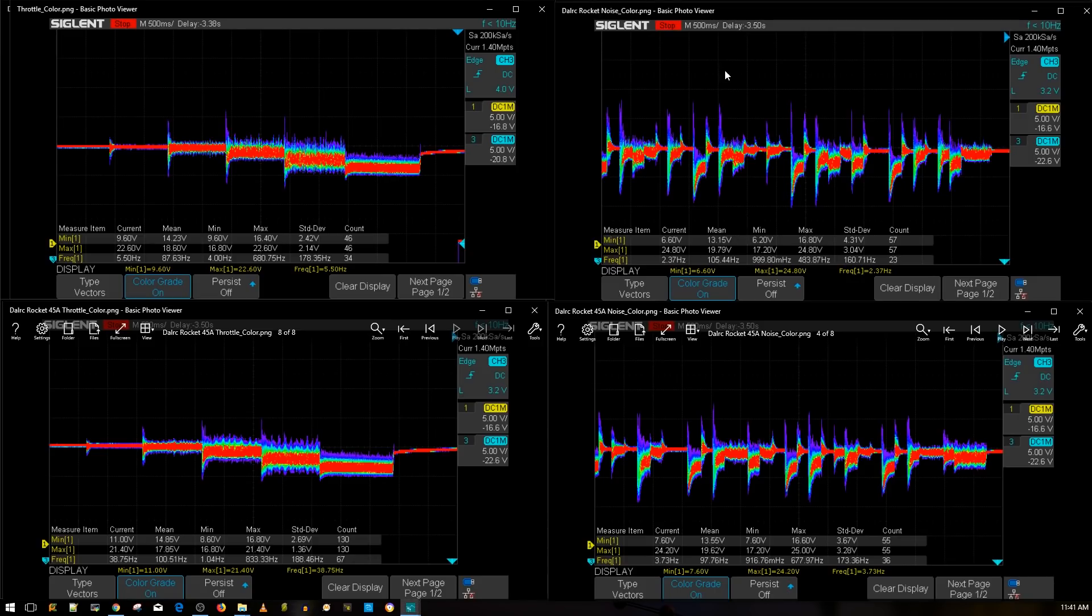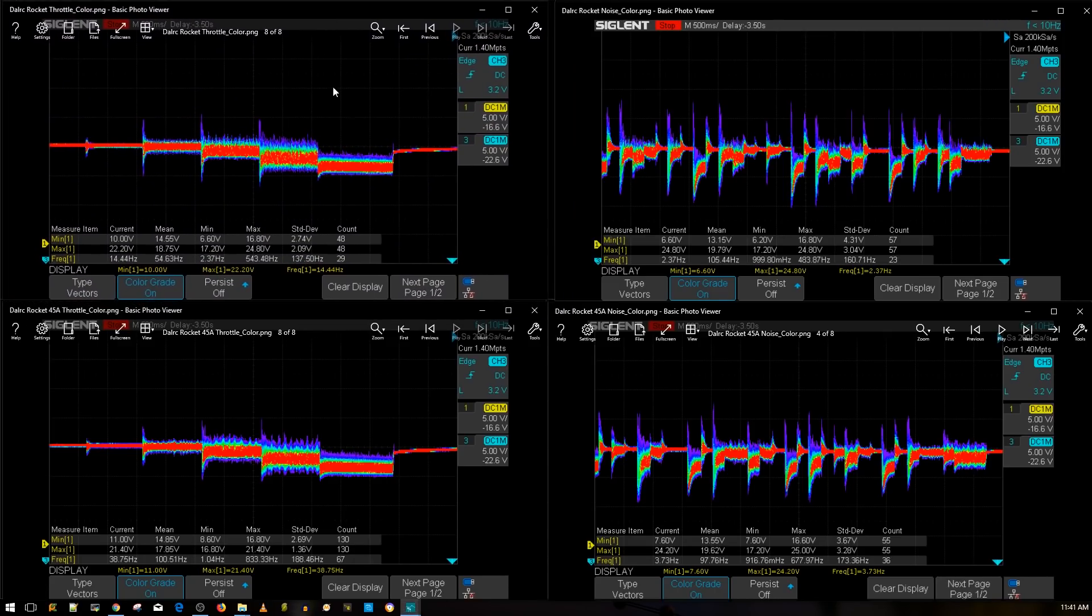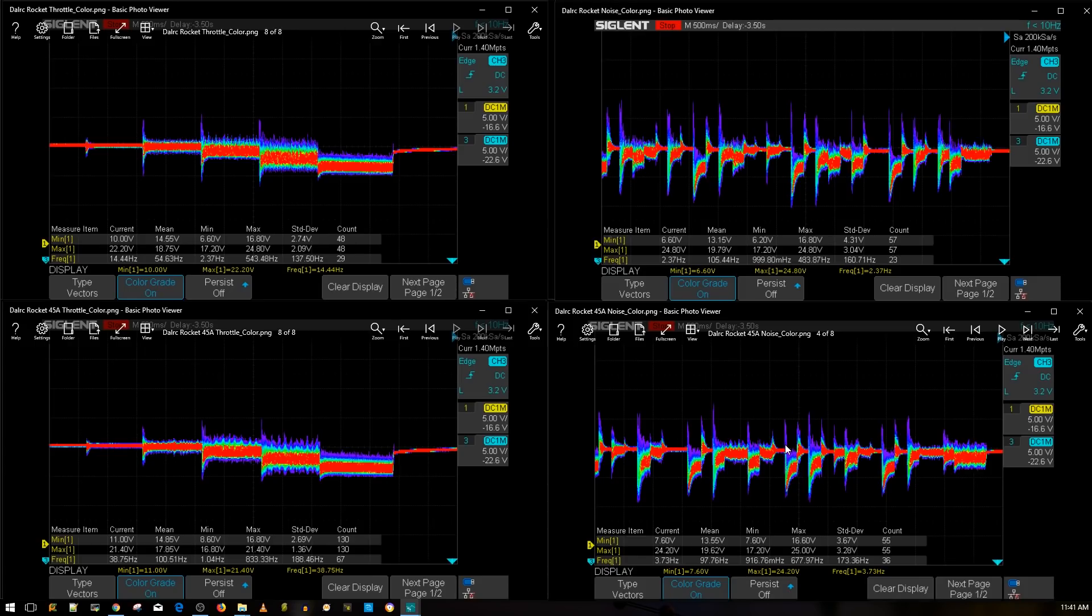All right, so here we have the noise color graph and let's get our throttle color. There we go. All right, so now we have the 50 amp version up top and the 45 amp version on the bottom. As you can tell here they're almost basically identical actually. It's a little bit difficult to tell which one probably did a little bit better.